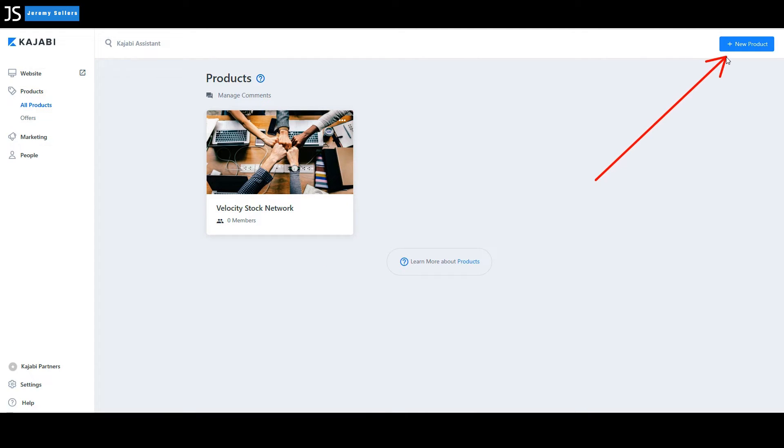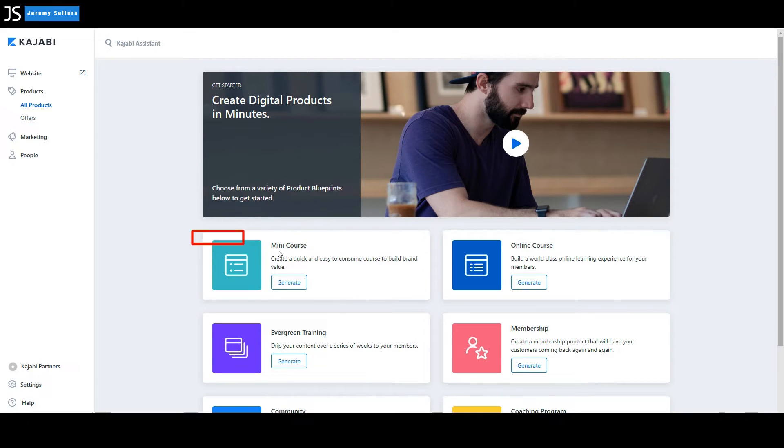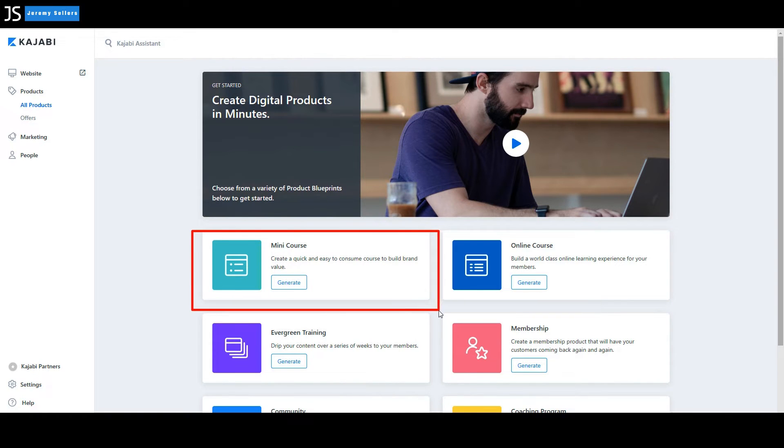And we're going to go right up here to new product. We're going to select that. And once you do, there's a number of different products we can build out. Of course, like I said before, we've built out the mini course.